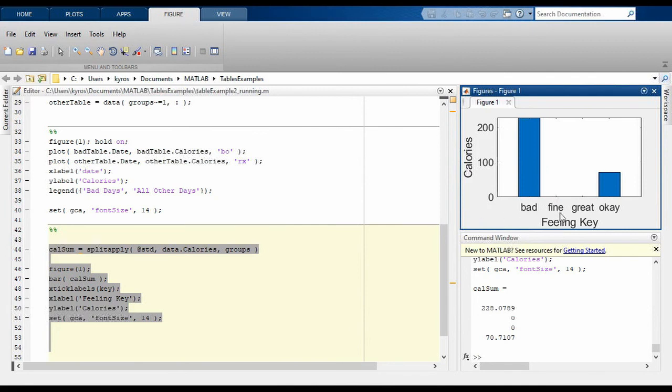In this tutorial, we've covered how to find groups in tables, plot those groups using gscatter, and apply functions to those groups, finishing off by visualizing the outputs with a bar chart. If you want a more basic introduction to tables, you can also look at our earlier tutorial on the subject.